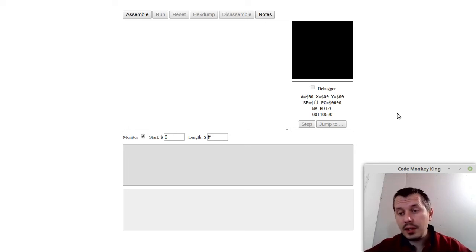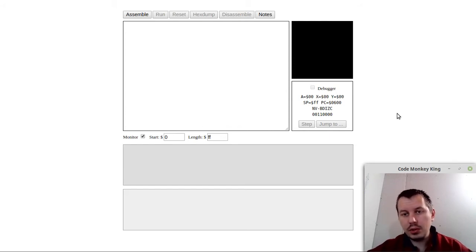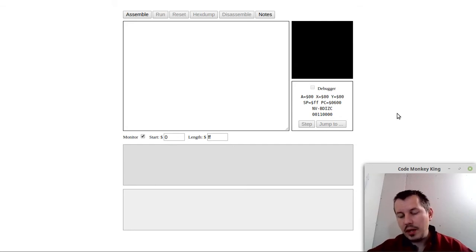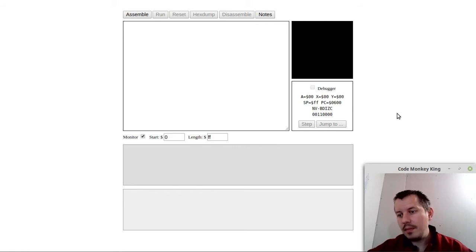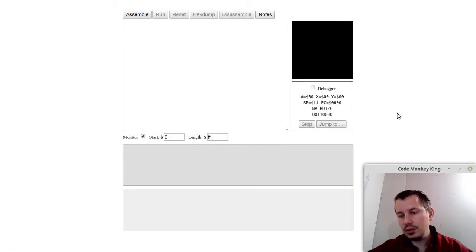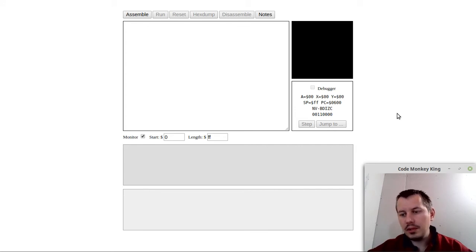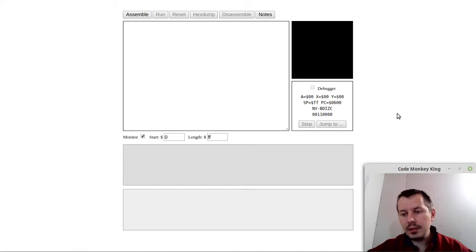Hey, what's going on, guys? Komeki Gienzi here. In this video, we're going to learn about indirect addressing in 6502 assembly language. There are two types of indirect addressing: indexed indirect and indirect indexed. This is probably the topic that brings the most confusion to those who are just getting started with 6502 assembly language, so the purpose of this video is to bring some light on this topic.